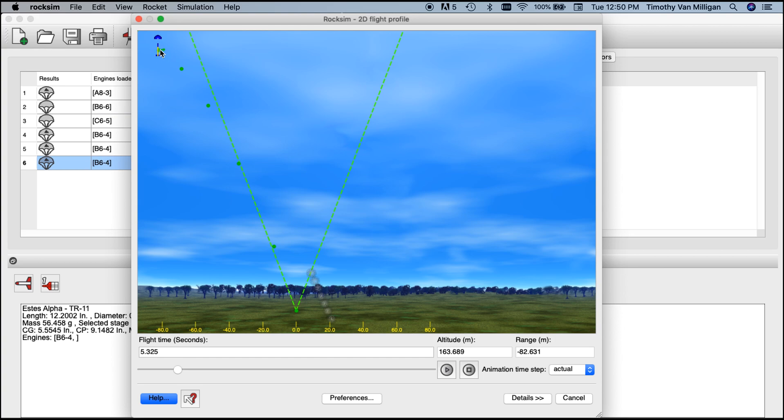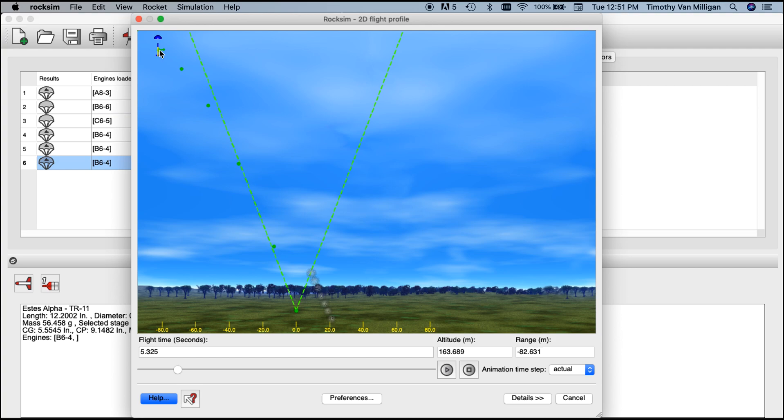In this particular case the rocket exited the cone, which is okay, but this time the apogee point is outside of the cone. If the apogee point, the highest point in the rocket's flight, is outside that weather cocking cone, we know that this rocket is weather cocking too much. We want to adjust something to keep it within that cone. In the last two simulations the rocket stayed in that cone at that apogee point.